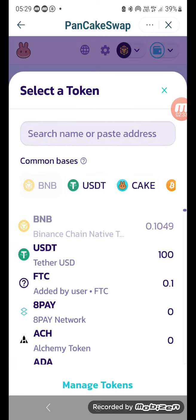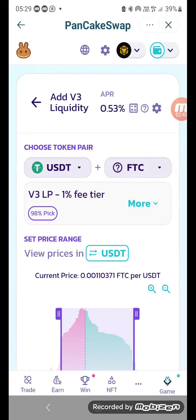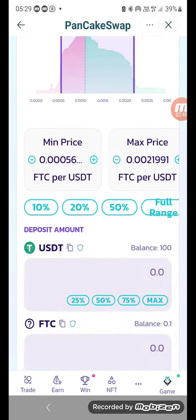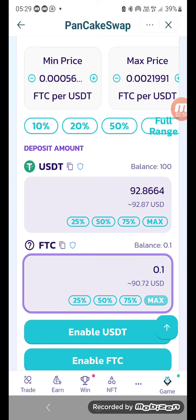Over here I click USDT — I've got my hundred dollars there. Then I click FTC1, which is one. Now over here you click Full on the FTC side, because we are going to use the full 0.1 FTC. The company wants us to put 0.1 FTC for liquidity — only then will we get the referral commission. So it's coming to 92 USDT. On the top there we have to enable both of these, so I'll enable FTC first.